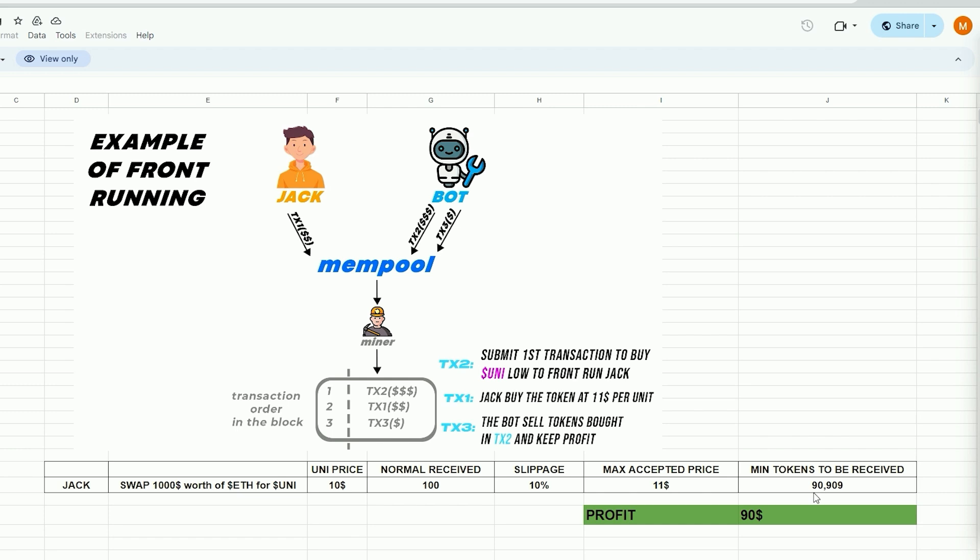When Jack uses MetaMask to submit the transaction, the situation will look like this. Our bot will detect Jack's transaction, purchase Uni token for $10, and raise the price. So Jack will buy higher. Jack will purchase 90 units of the Uni token for a total cost of $1,000. Our bot will sell all purchased tokens from the initial transaction, retaining the profit of approximately $90 minus gas fees, everything in the identical block.